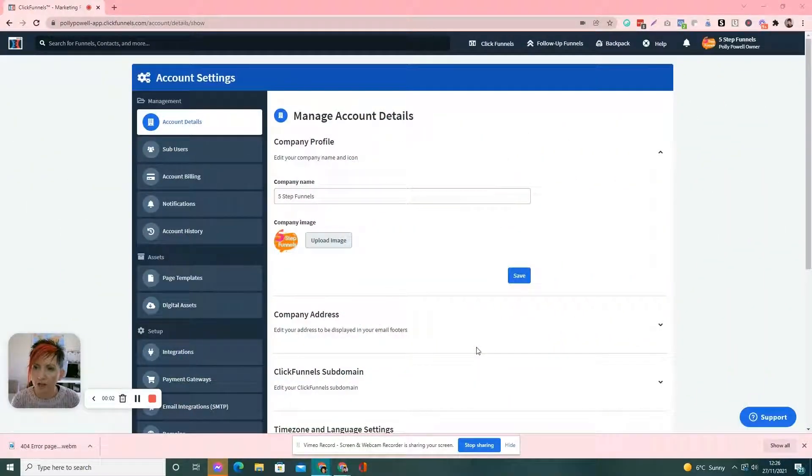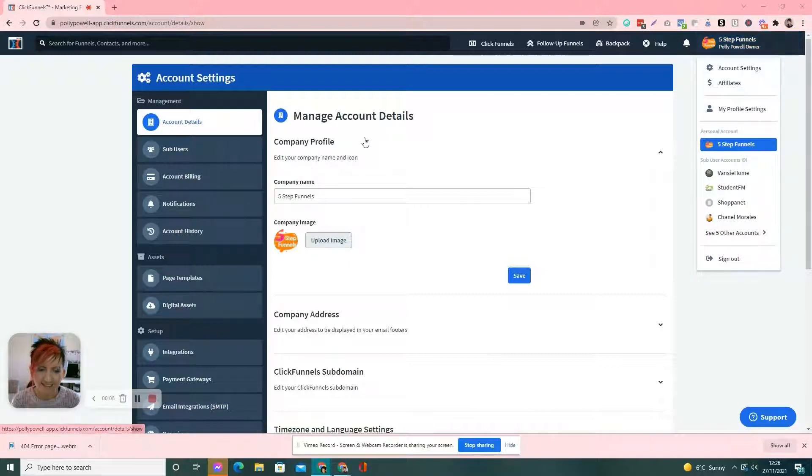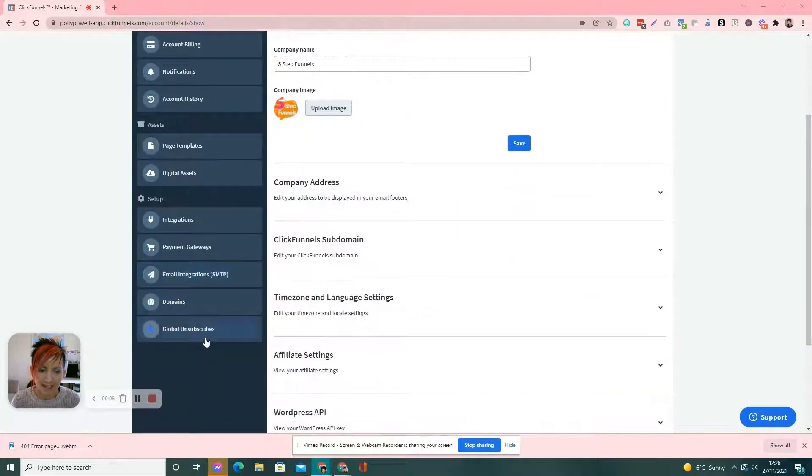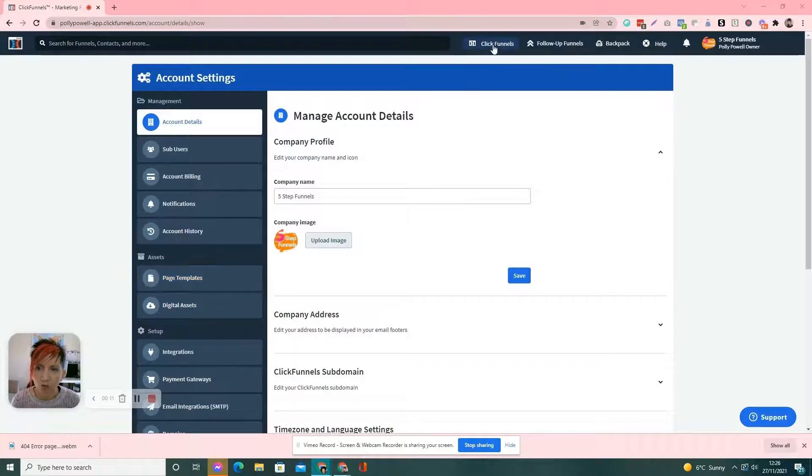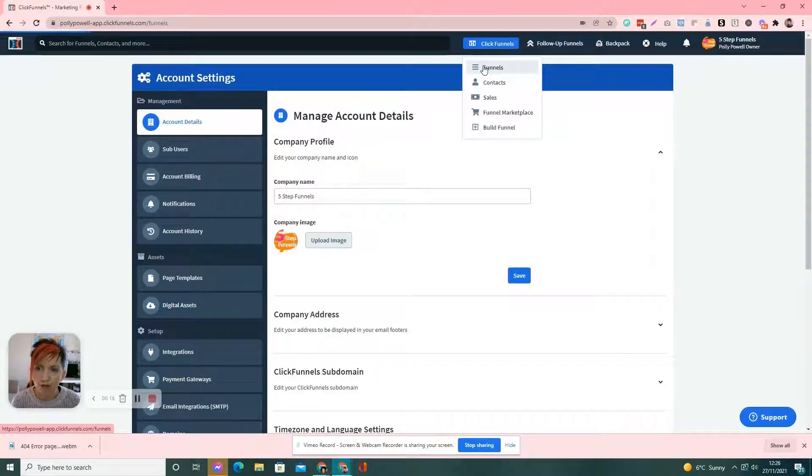Okay, so you want to go to your ClickFunnels account and go to account and settings. This is where you will set your page. But first of all, we want to go and create our 404 error page. So, go to funnels.